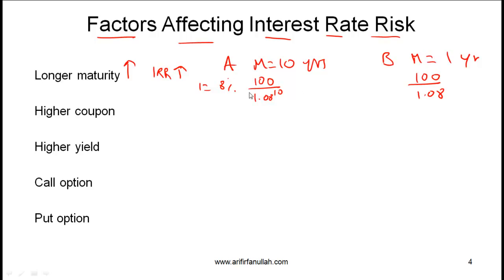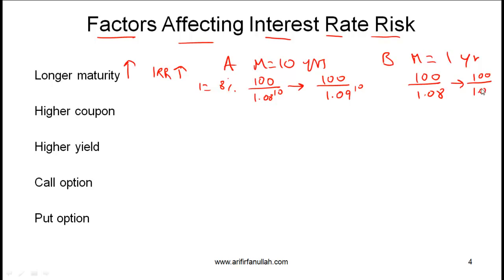If interest rates go up to 9%, bond A falls to 100/(1.09)^10 and bond B falls to 100/1.09. The percentage fall in price for bond A is considerably more than for bond B. That explains that the longer the maturity, the higher the interest rate risk.